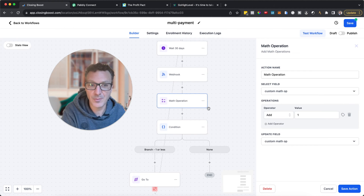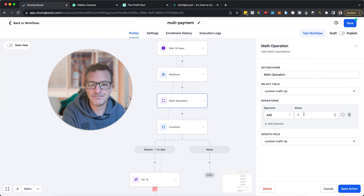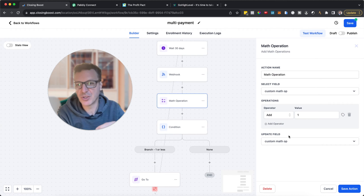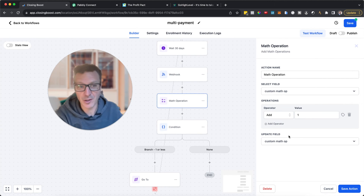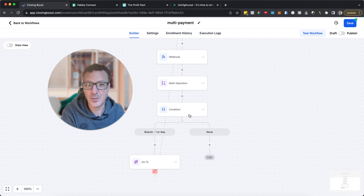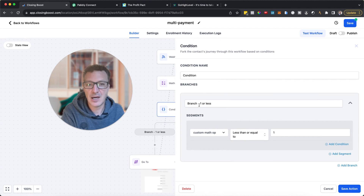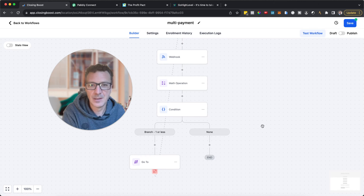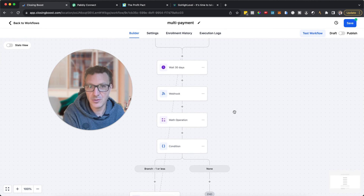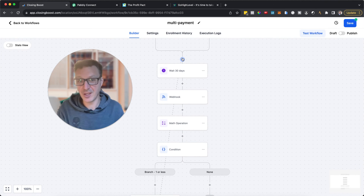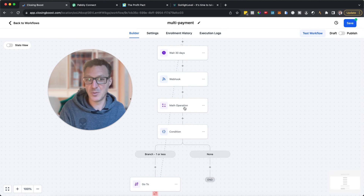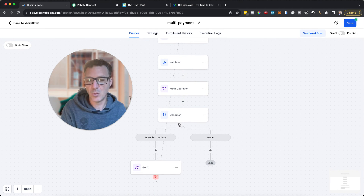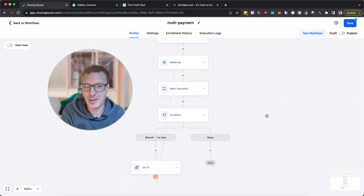We need to make sure we only charge them a certain number of times. We do a math operation: create a custom field, add one to it. Then use an if-condition — if the value equals one or less, do a 'go to' and loop back: wait 30 days, fire the webhook again, add one. Now the value is two, which is not one or less, so it ends there.